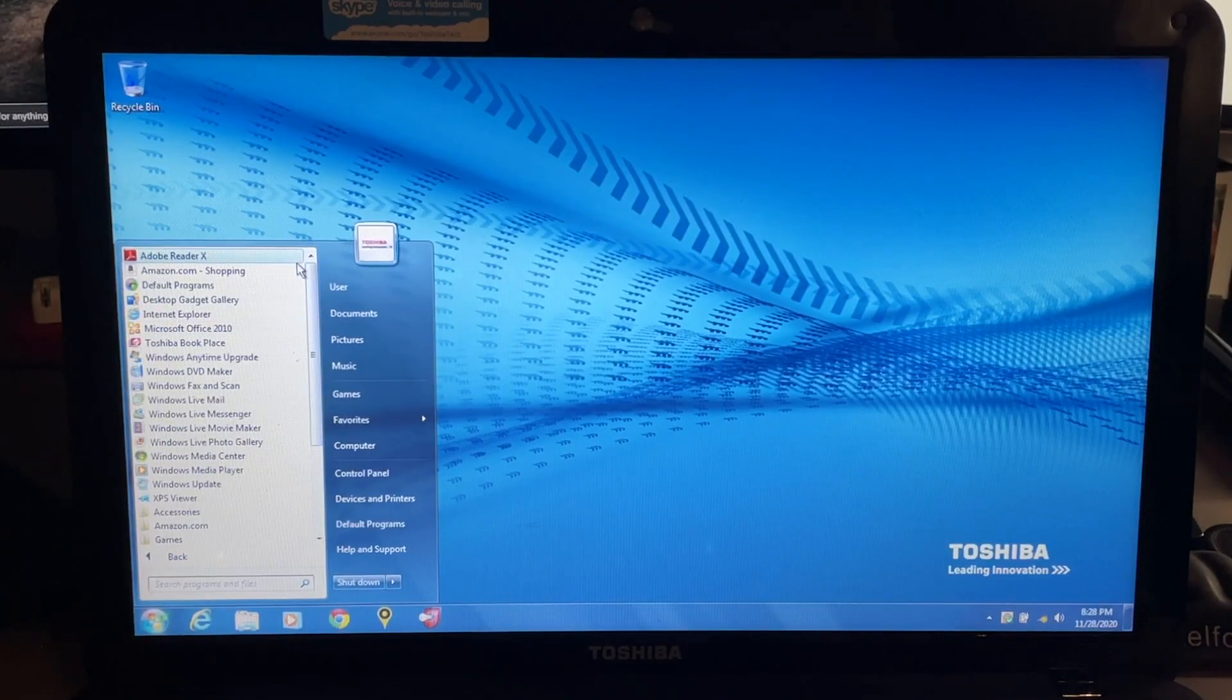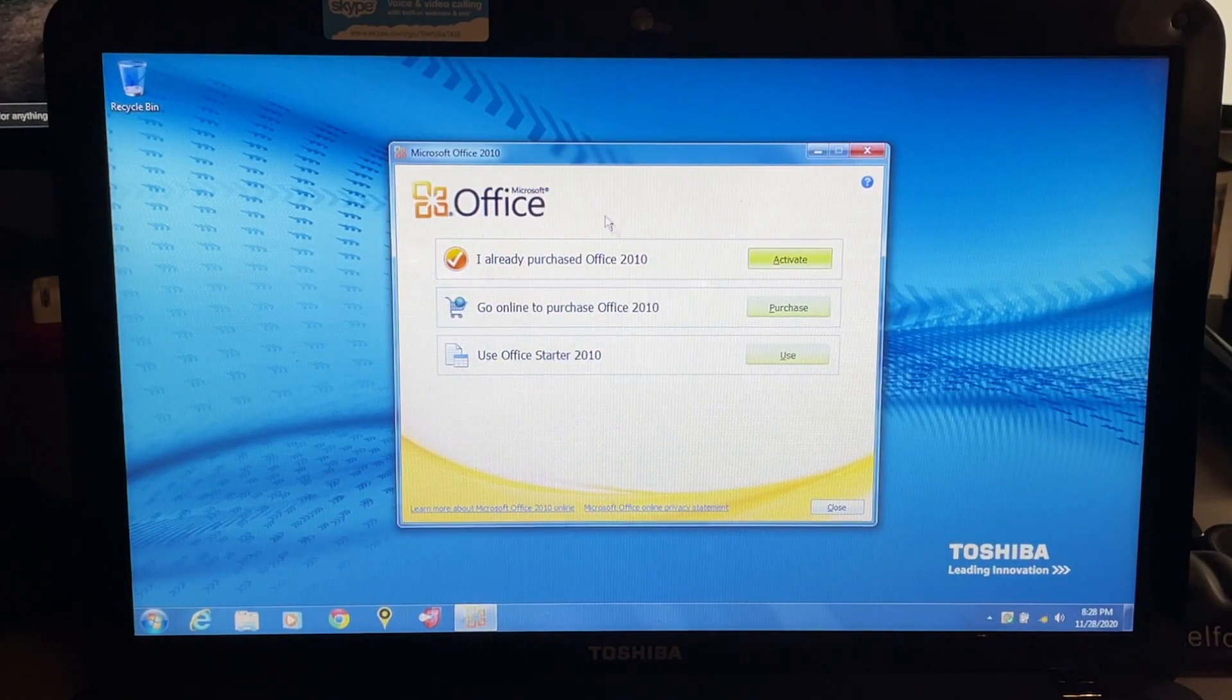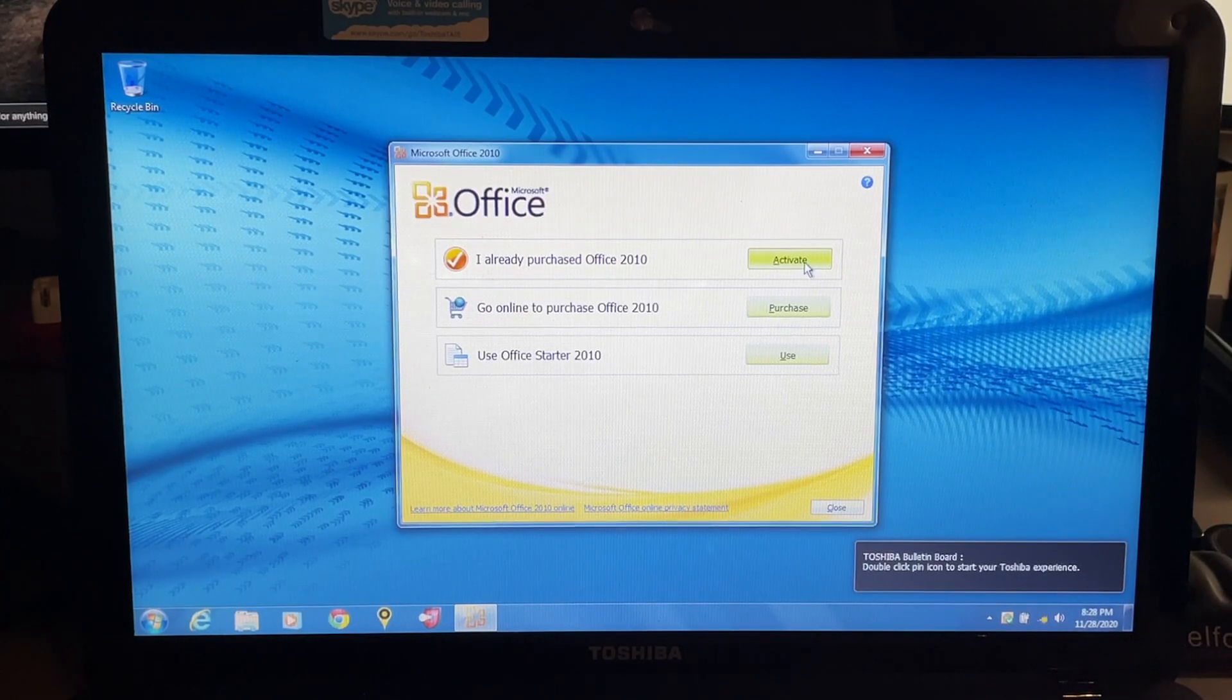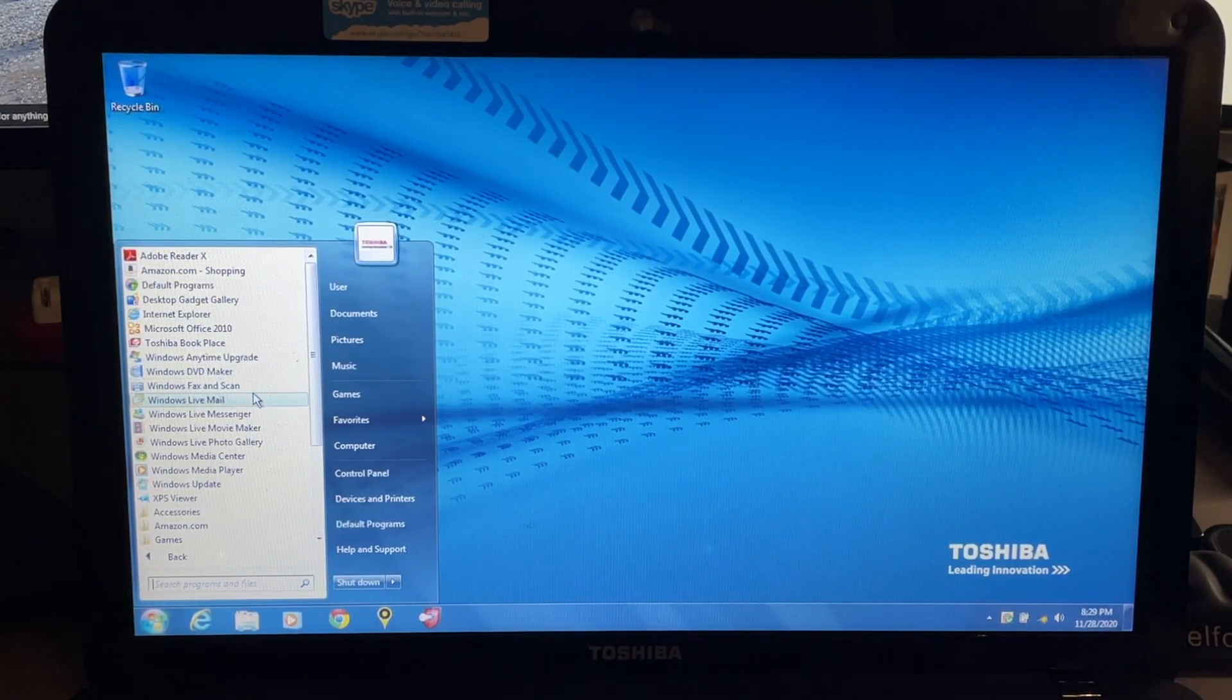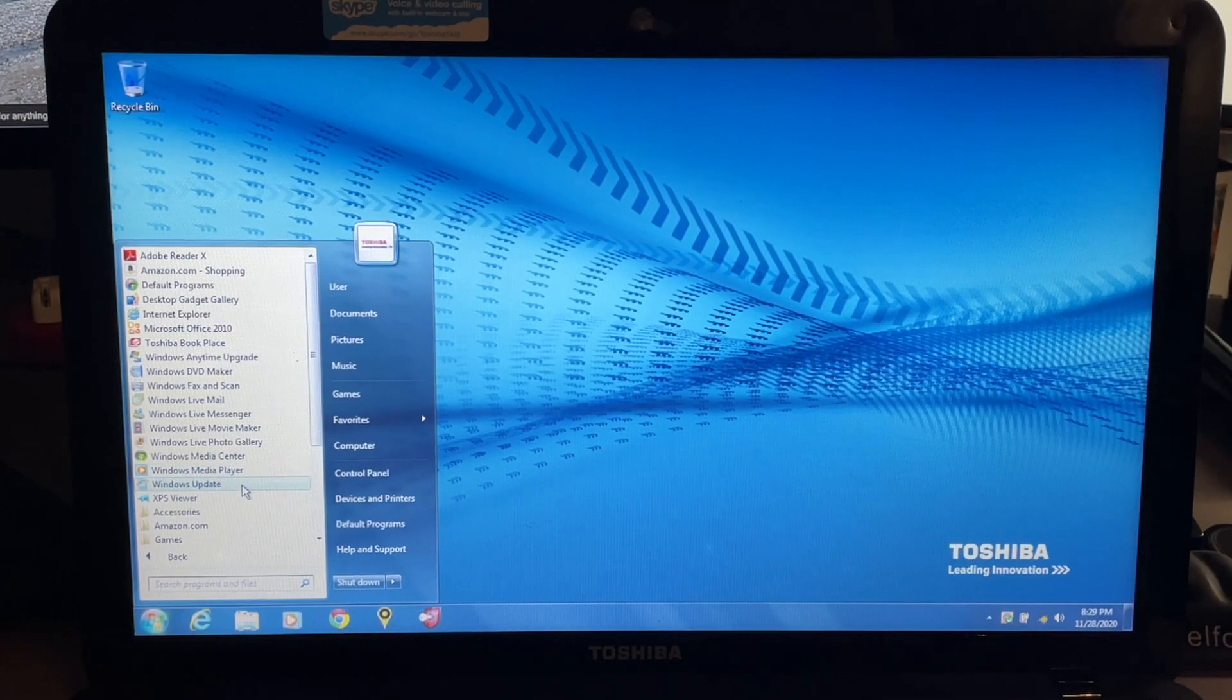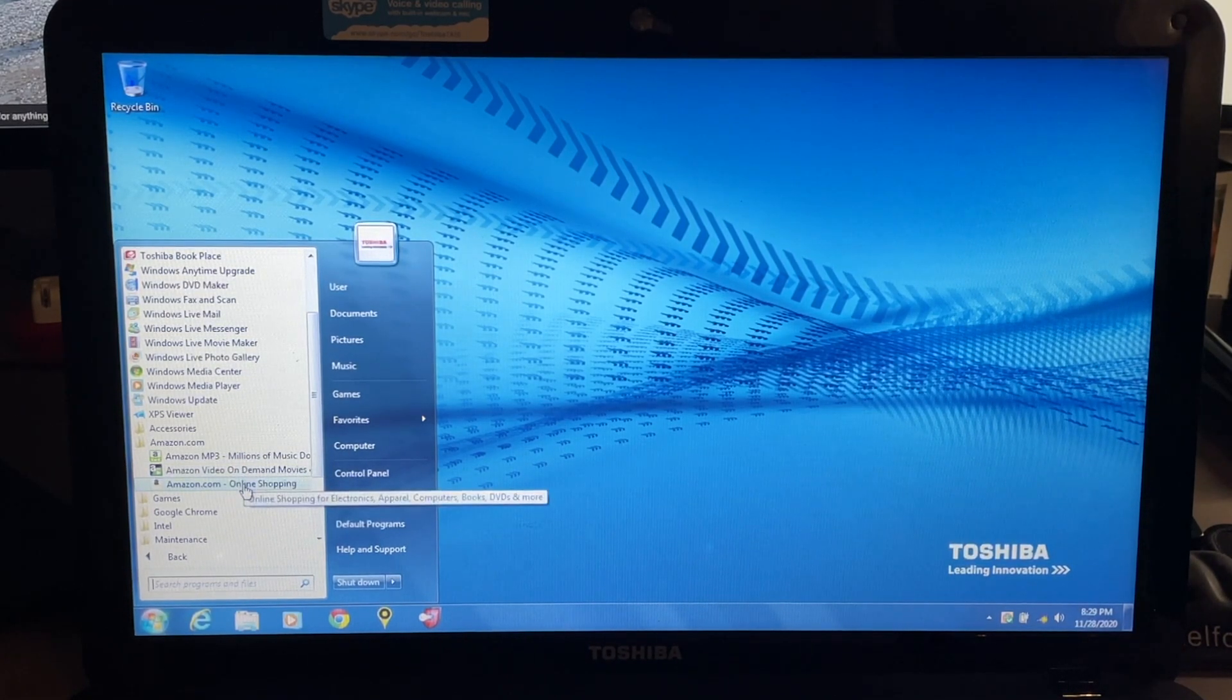Let's take a look at some of the other software that's included here. Going down the list, we do have Adobe Reader 10, we have Amazon.com shopping, desktop gadget gallery, Microsoft Office 2010, probably not a paid version or anything, this is just offering you a trial or if you've already purchased it you can activate it. Toshiba Book Place, Windows Anytime Upgrade, Windows DVD Maker, Windows Fax and Scan, Live Mail, Live Messenger, Live Movie Maker, Live Photo Gallery, Media Center, Media Player, Windows Update, XPS Viewer, accessories, Amazon.com. We have Amazon MP3, Amazon Video on Demand, Amazon online shopping.